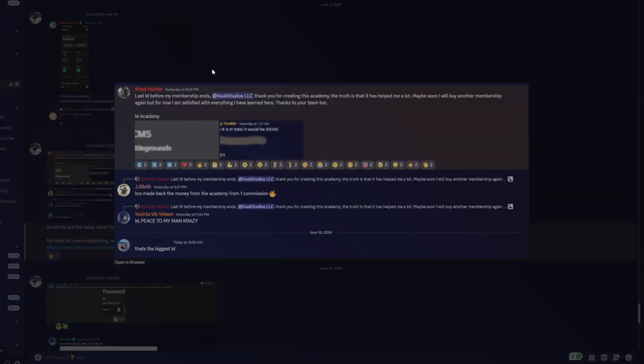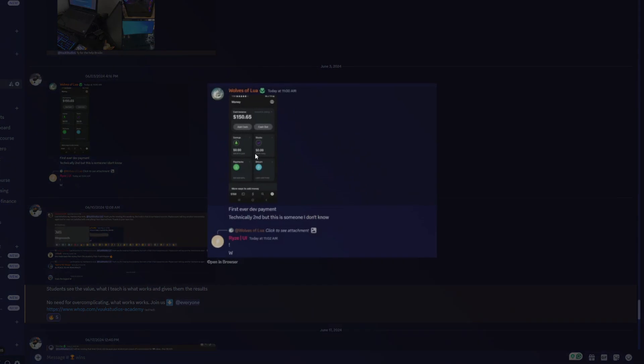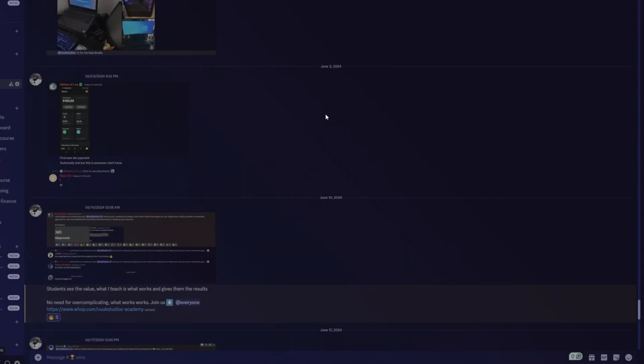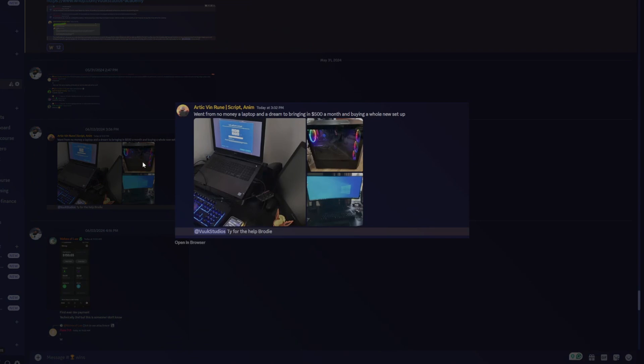We also have right here last again, before my membership ends, thank you for creating this academy. The truth is that it has helped me a lot. Maybe soon I will buy another membership again, but for now I'm satisfied with everything I've learned here. Bro made the money from the academy from one commission. That's like pretty crazy. We have wolves of lure right here, 150 commission, first ever developer payment, help this guy get his first ever developer payment. So you guys see that I have living proof of what I'm actually doing. I'm not just some guy trying to go on and brag.